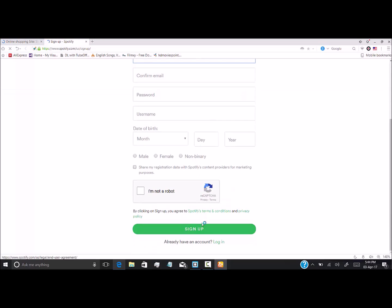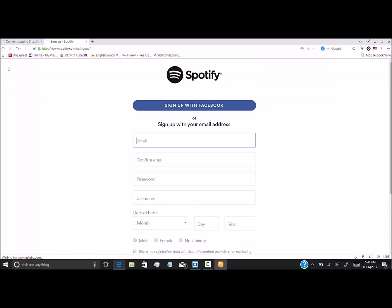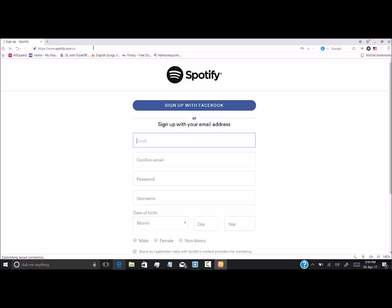By this we'll be done, and then we have to download the Spotify software.